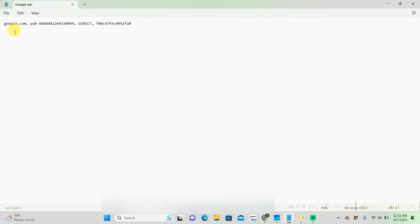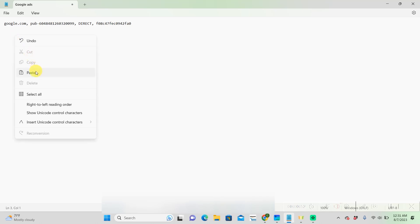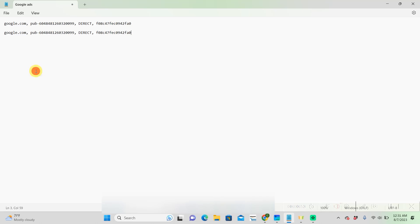I already have it pasted here, but I'm just going to paste it just to show you.